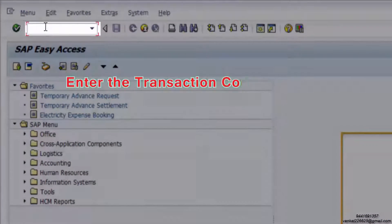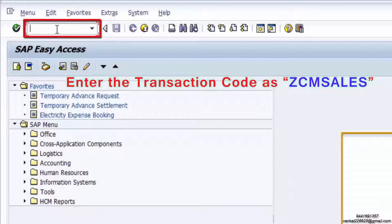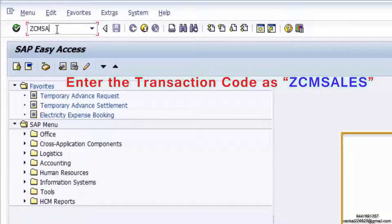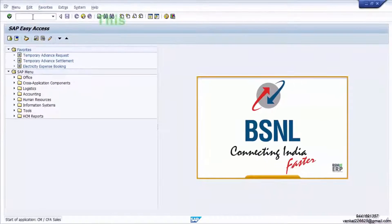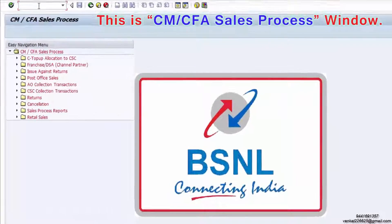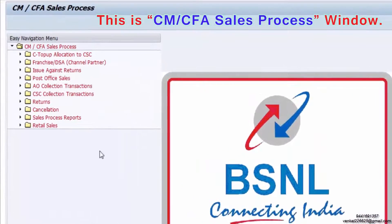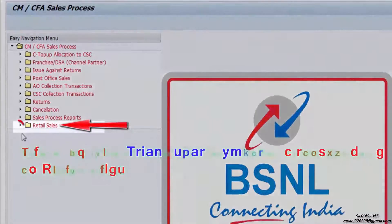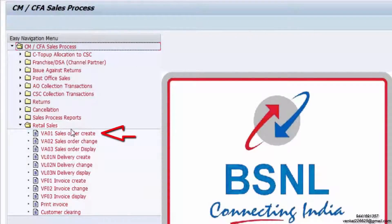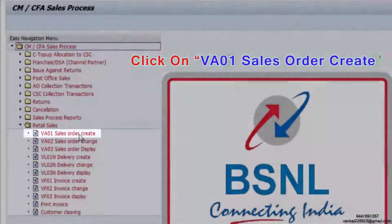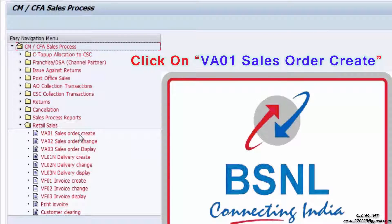Enter the transaction code for sales. Press the Enter button. This is the CMCFA sales process window. Press on the triangular symbol corresponding to Retail Sales.